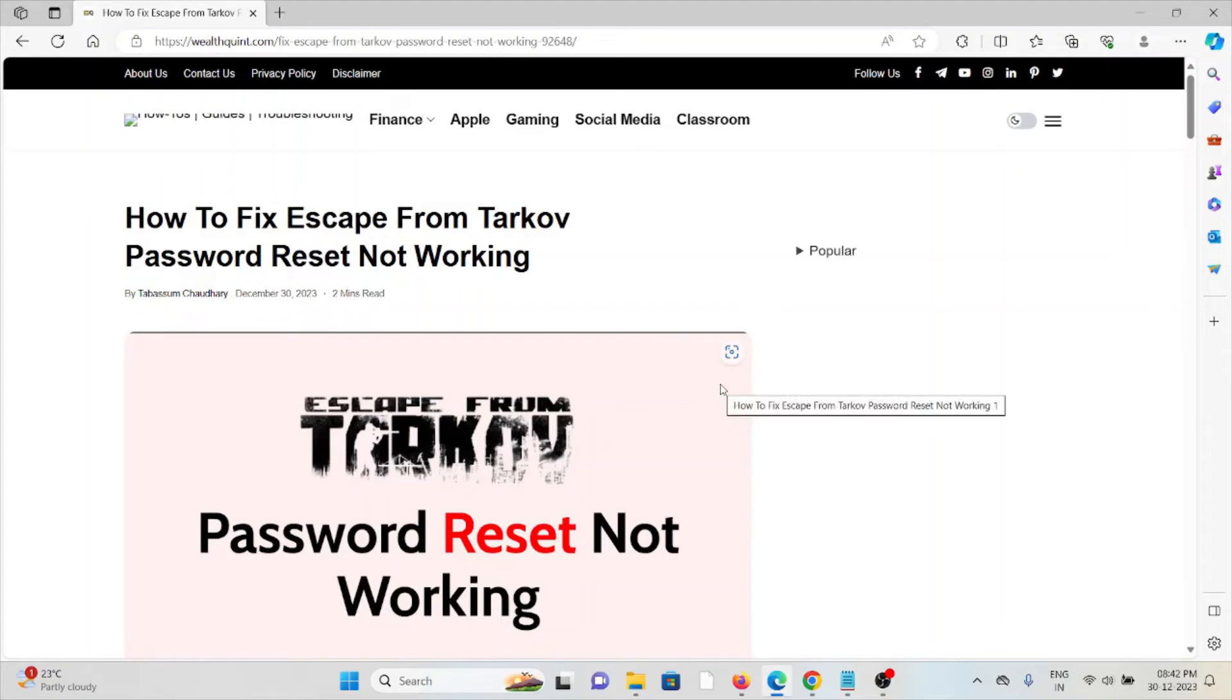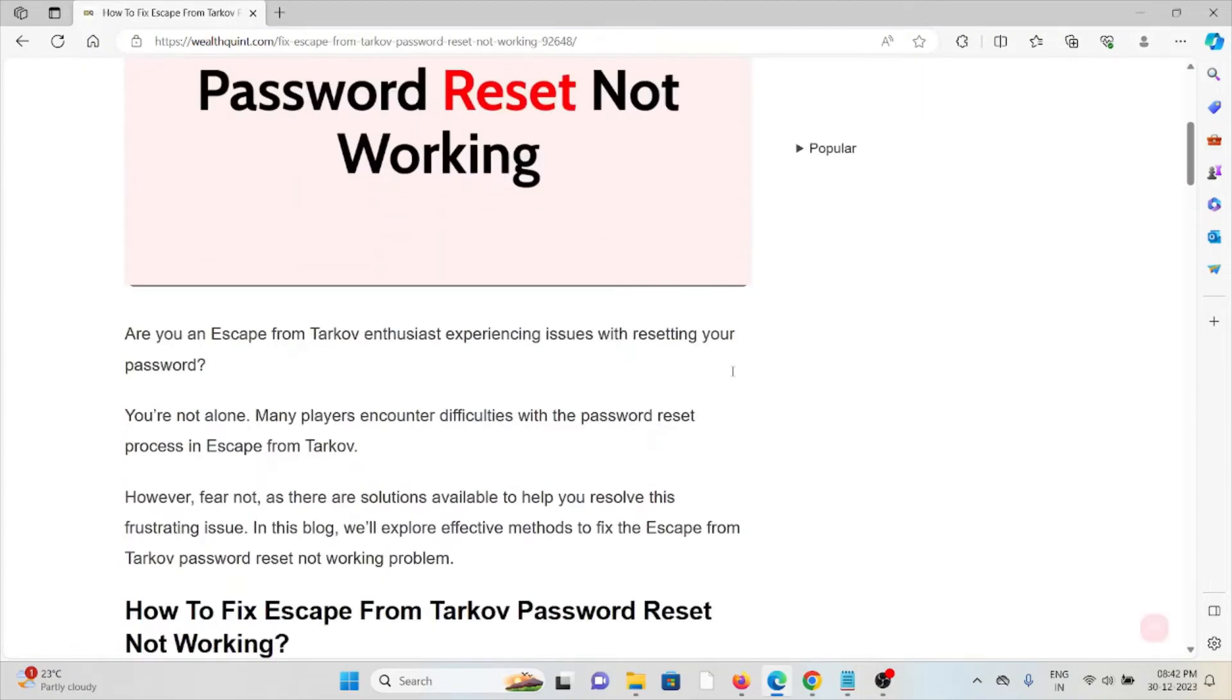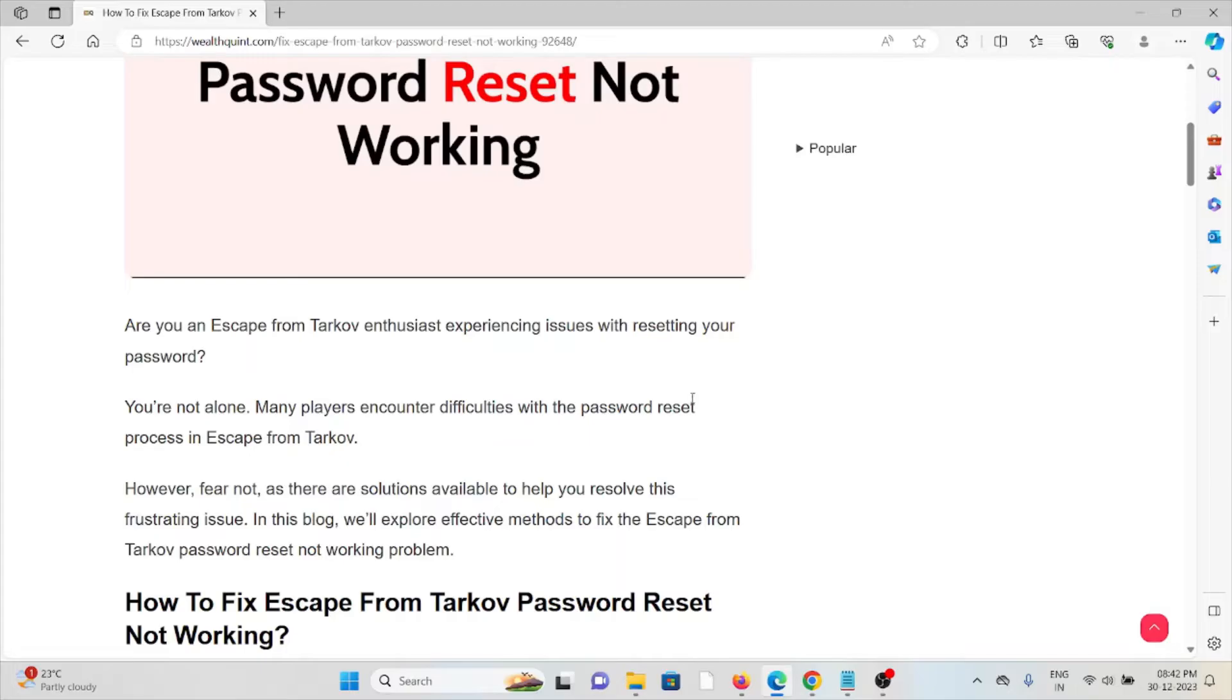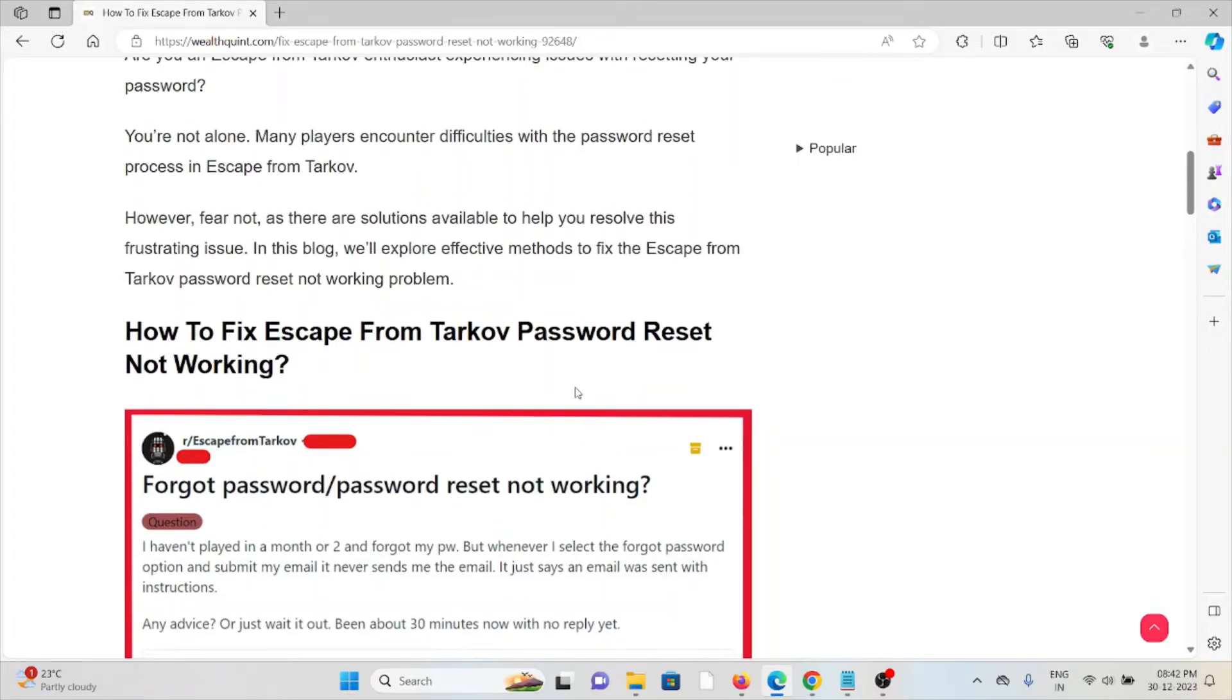Hi, let's see how to fix the Escape from Tarkov password reset not working. Are you an Escape from Tarkov enthusiast experiencing issues with resetting your password? You're not alone. Many players encounter difficulties with the password reset process. However, fear not - there are effective solutions available to help you resolve this frustrating issue.